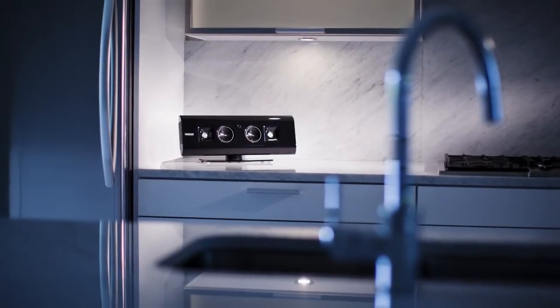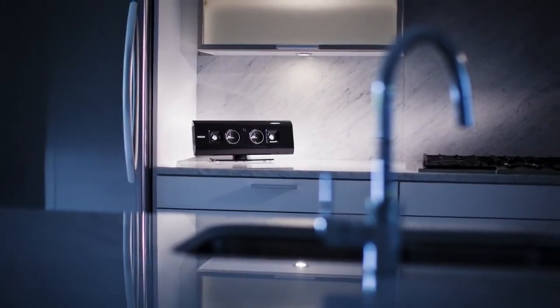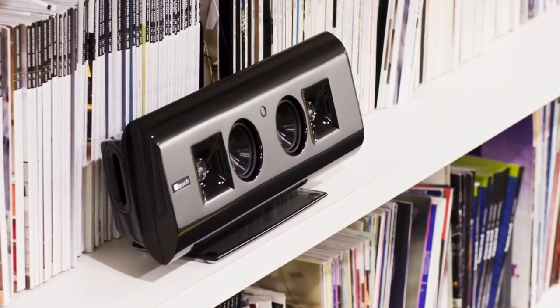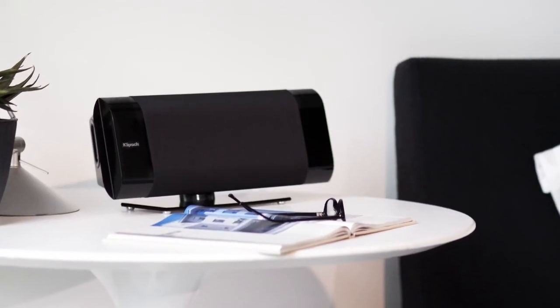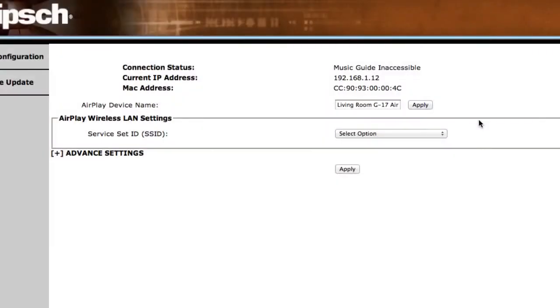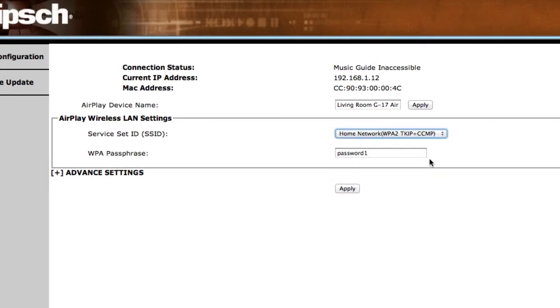Since you can stream to multiple G17 Airs from your computer, you can assign a different name to each one here. On the same screen, go to the next line where it says Services Set ID and, from the drop-down box, choose your wireless network and click Apply.